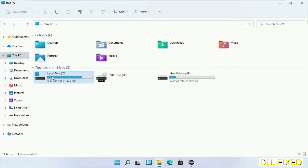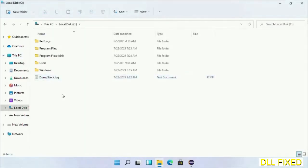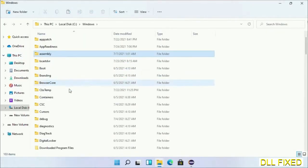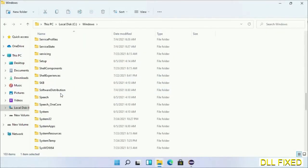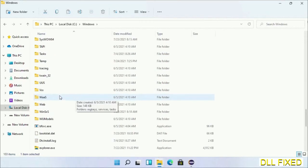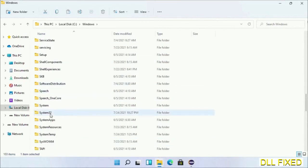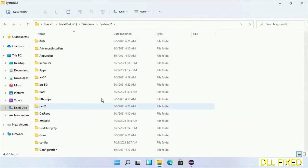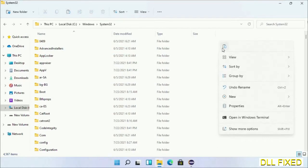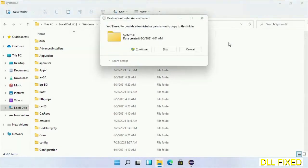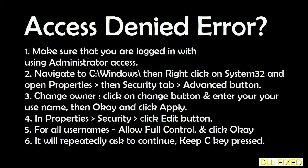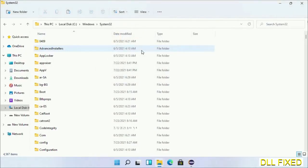Now open C drive and open Windows folder. Scroll down in the directory. We have to open system32 folder here. Now right click in the blank space and select paste. Click continue to paste it. If you face access denied issue, you can follow the screen to fix that.